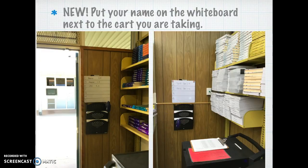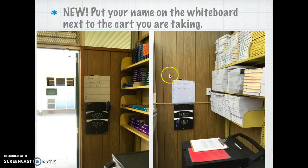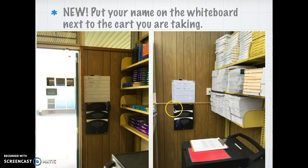Note there are two boards: one for the Chromebook carts, located by the back door on the wall, and one for the iPad carts, located on the other wall by the sink. Below, in the hanging file folders, are any extra copies that you may need.